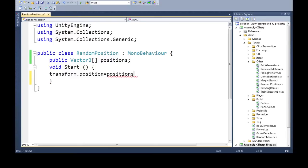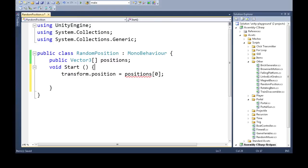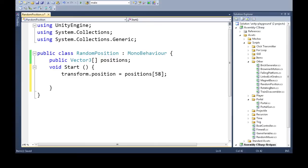The way you get just one of them is like this: I could write zero for the first one, one for the second, two for the third. If I write five or 58, it'll crash because we don't have that many.